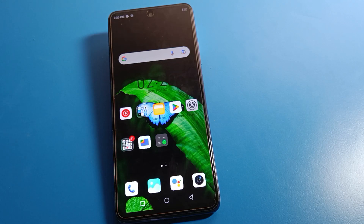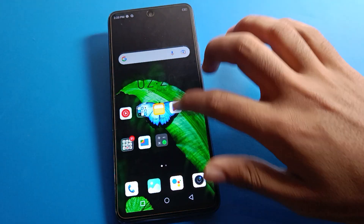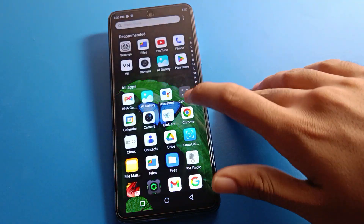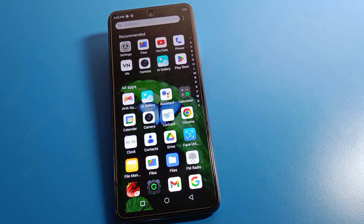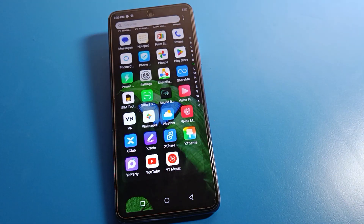Hello friends, welcome back to the mini video. Today we are going to talk about Infinix phone settings, specifically how to restore deleted photos in Infinix mobile. We want to restore deleted photos in Infinix mobile, so let's go through how to restore deleted photos one by one, step by step.